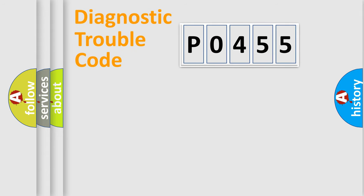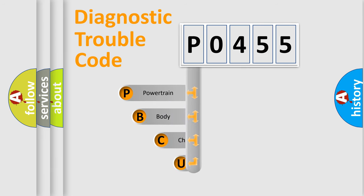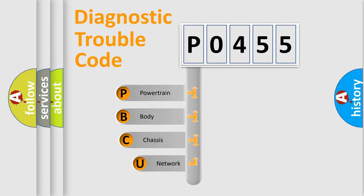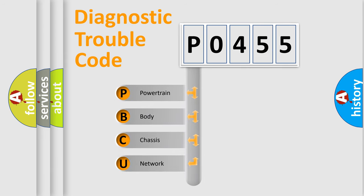Today we will find answers to these questions together. Let's do this. First, let's look at the history of diagnostic fault code composition according to the OBD2 protocol, which is unified for all automakers since 2000.